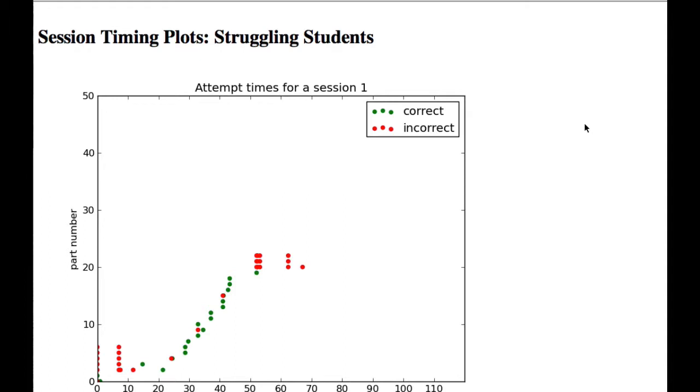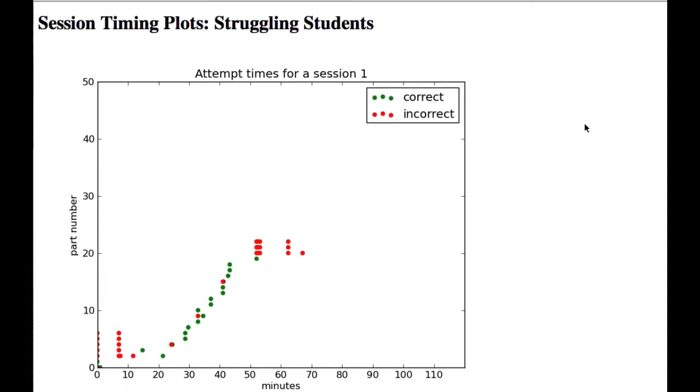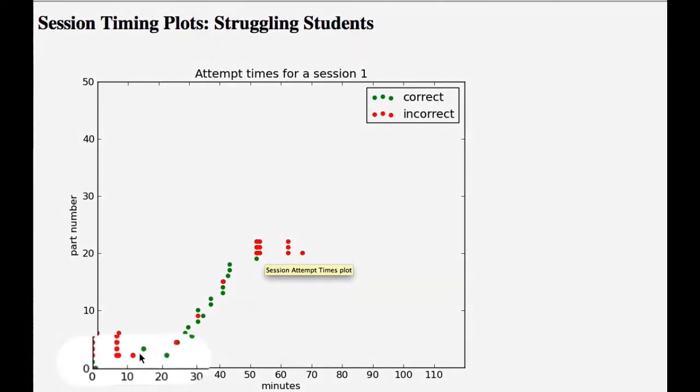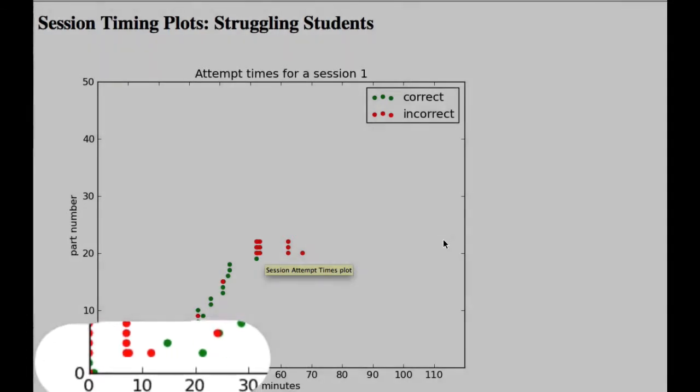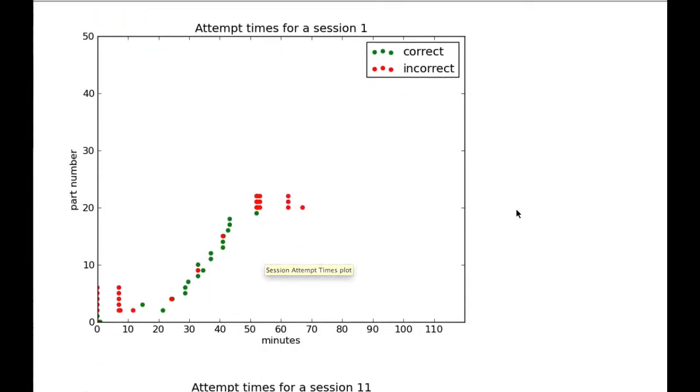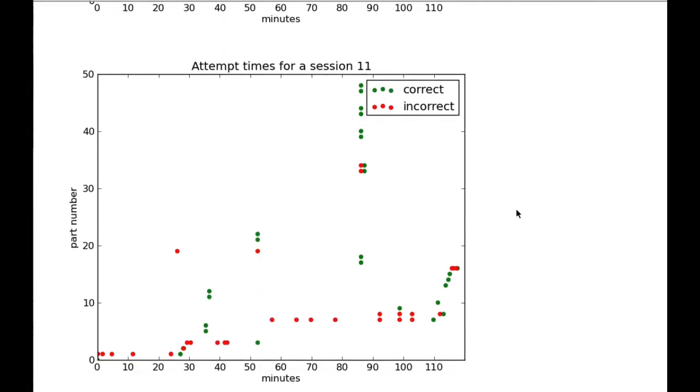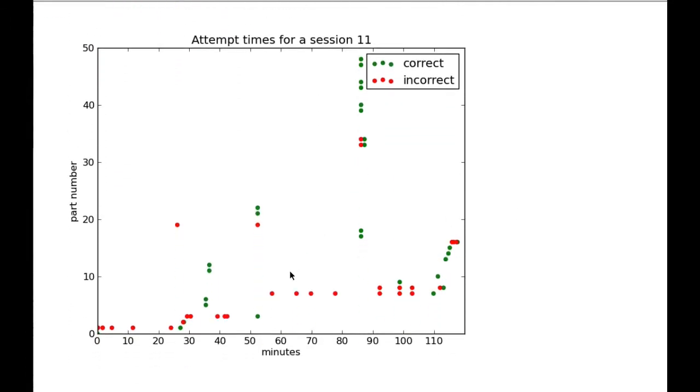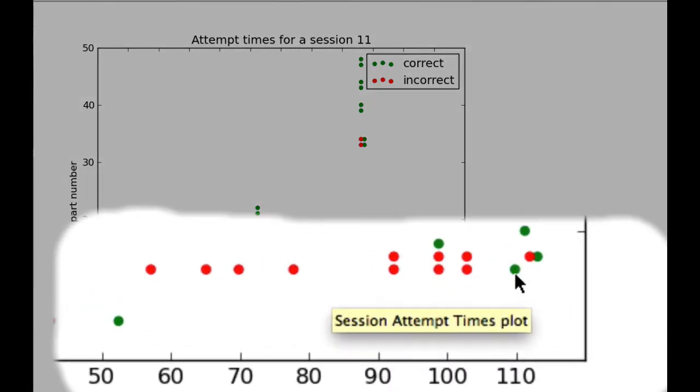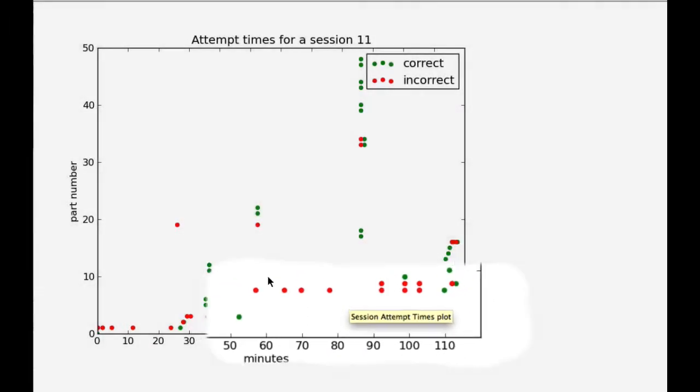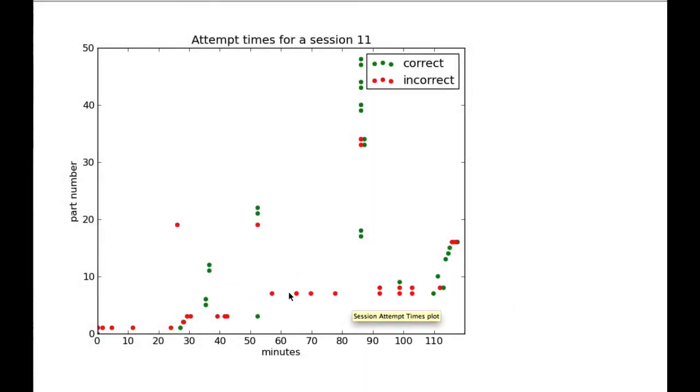But there's one pattern in these plots where we believe teacher intervention would be the most effective. A repeated attempt at a part. So here we see a student who for over 20 minutes attempts to answer this one part, and then eventually succeeds. We see even more extreme cases where the student tried for over an hour to answer one problem part, and then eventually succeeded. So if we had an instructor come in at around 60-something minutes and explain a concept that would help the student attack this problem, the student would be eager to learn this concept.